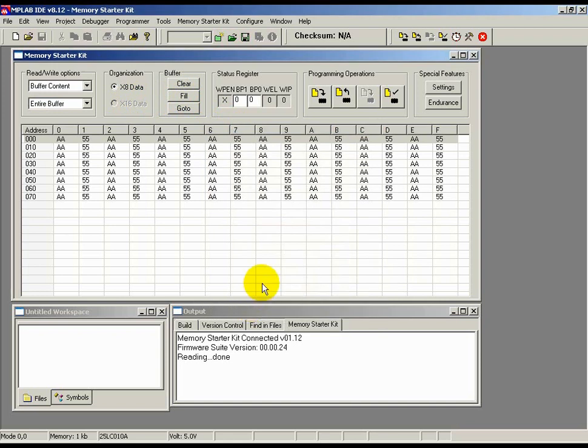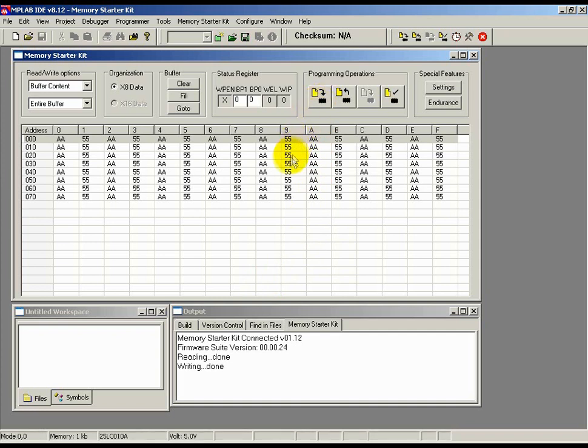Now, to write this pattern onto the memory, just click the Write icon in the Programming Operations section. And the contents of the buffer is written onto the memory. You should see the output window display the Writing Done status message.